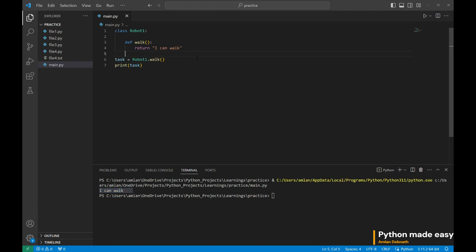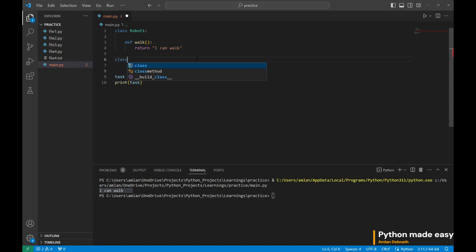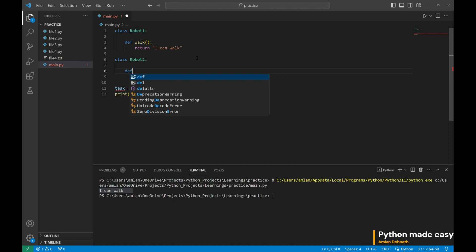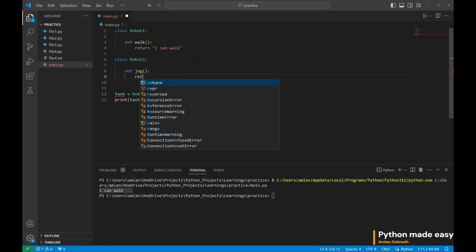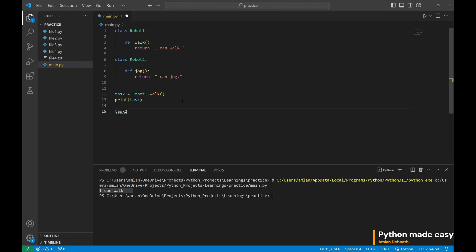Now, let us create a second robot. This robot should be able to jog. Class robot2. We are adding the functionality to jog. I can jog. Let us also create a task for this robot too.